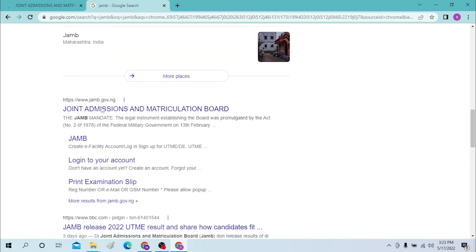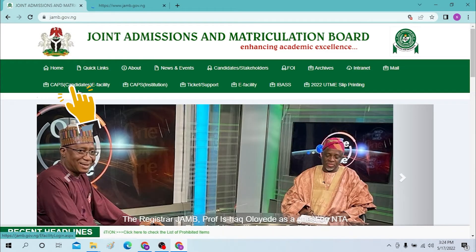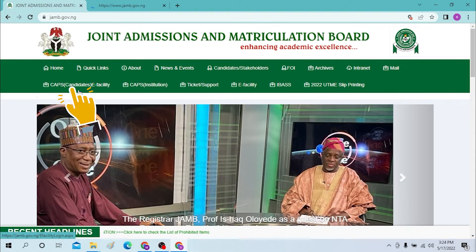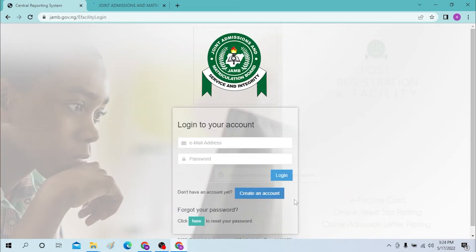You can see the first result will be the same thing. Now let the page load. To log into your ZAMB account — the ZAMB CAPS account or Candidate E-Facility account — you can see the CAPS option over here. Click on it, and you'll be required to enter your email and password to log into your ZAMB account.